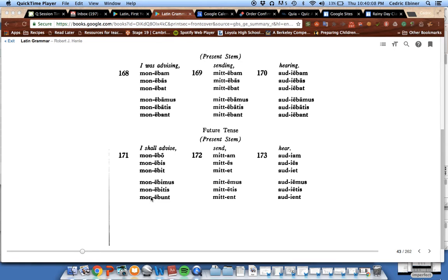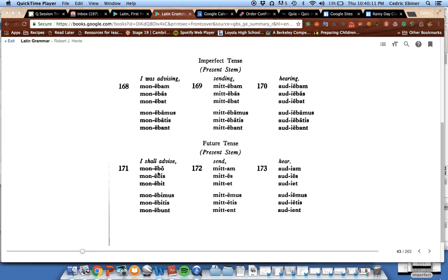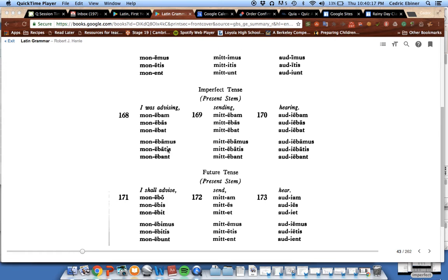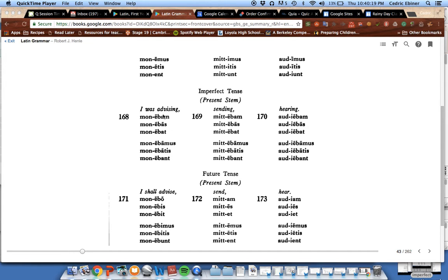So that wraps up our tenses for the second conjugation. We learned the future: ebo, ebis, ebit, ebimus, ebitis, ebunt. So the endings of the future second conjugation.